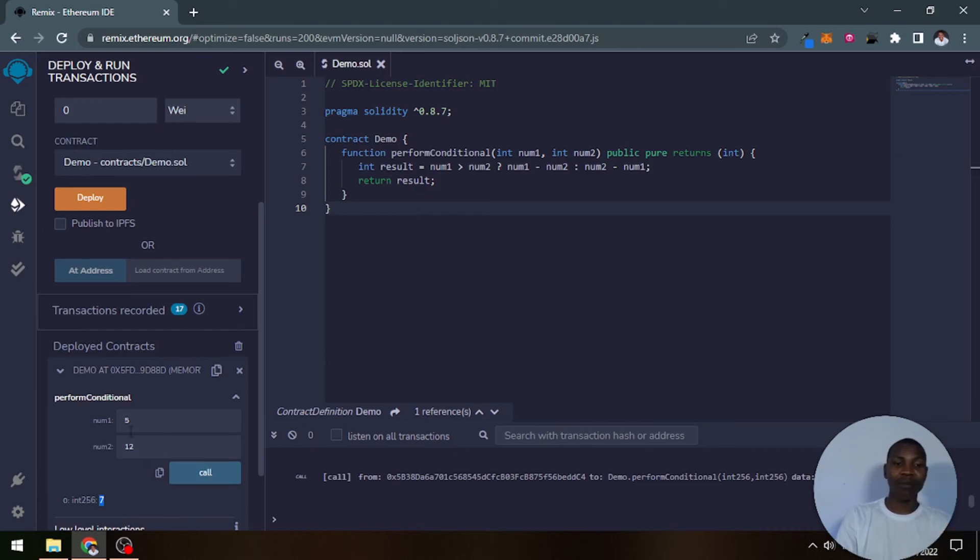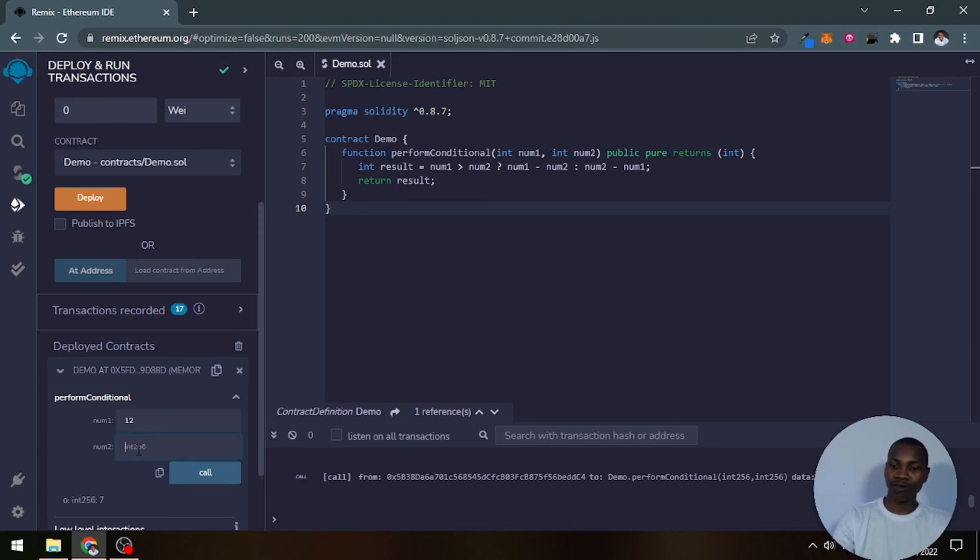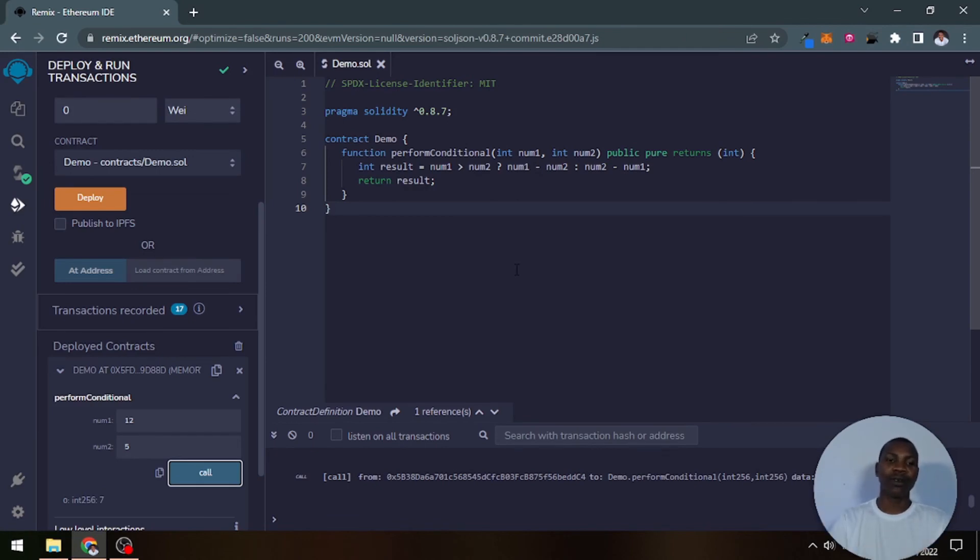Normally this would return a negative result, but it's now returning positive seven. So if we go back and switch the values to five and we still call it, it returns exactly the same thing to us because it will always return the positive result.